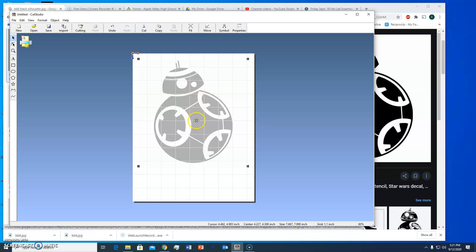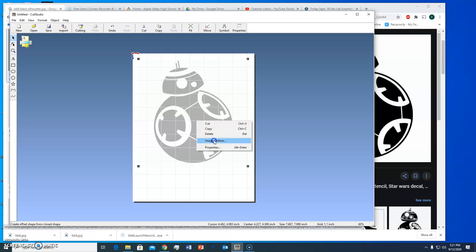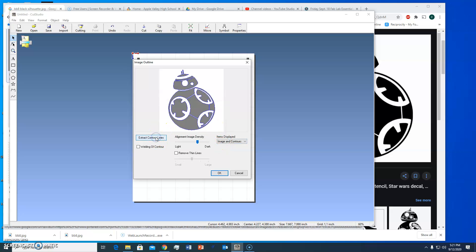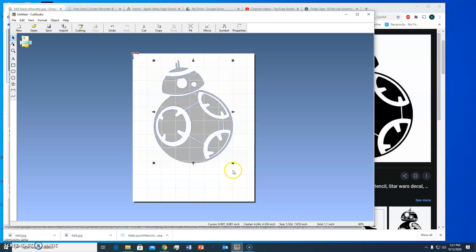So what I'm going to do now is I'm going to right click on it and go to image outline and I'm going to let the computer kind of figure out what it needs to do. You can actually go in and adjust these different features so I'm going to extract contour lines and those blue lines are going to be the cut lines for the vinyl cutter. I'm going to click OK and you notice I get those blue lines and then I have the original image.